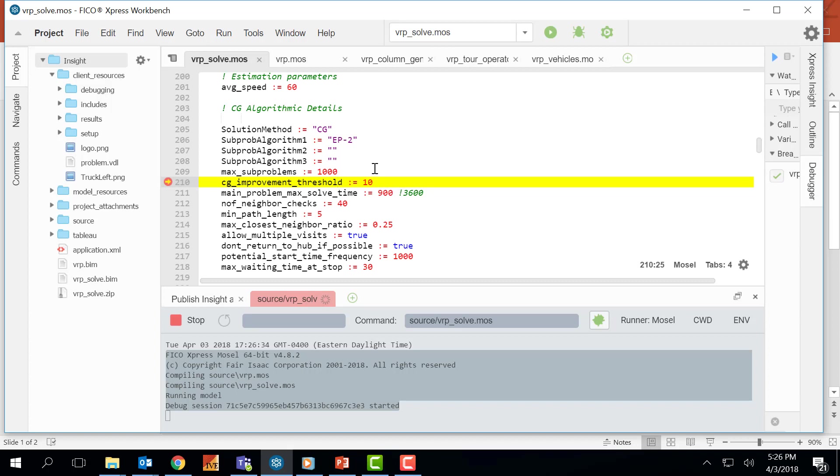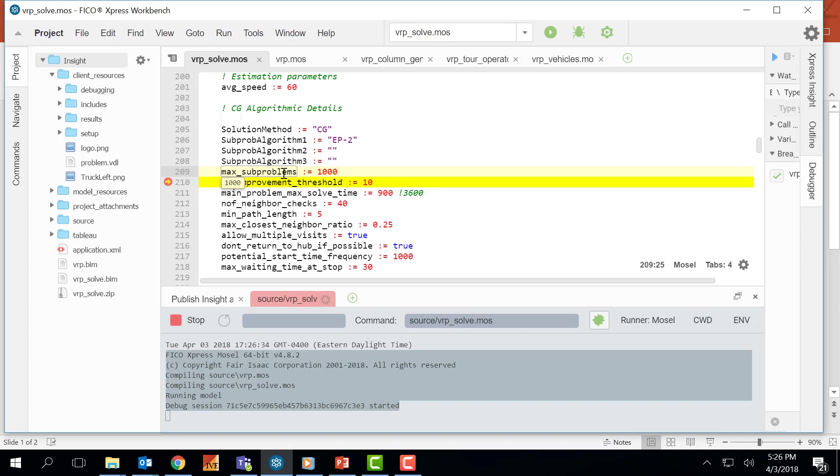Currently I can hover over my entities and see their current populated values. CG improvement threshold value is zero. My max subproblems value is 1000. This is because we have not got past this line yet.